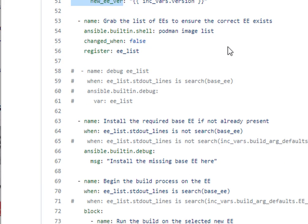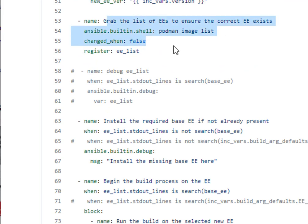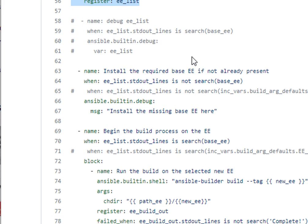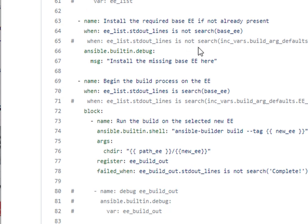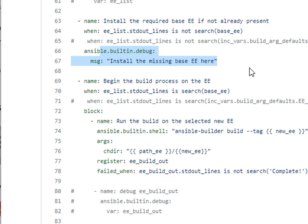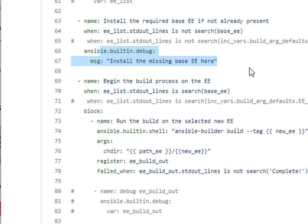After that I'm gonna grab a list of the EEs that currently exists on that server. I'm just doing a podman image list. What I want to make sure is that that base one actually exists. So in this version I'm just spitting out a message if it doesn't exist. It says hey you need to install the missing execution environment. In a future revision it's actually gonna reach out and go and download it to the local server. So that will kind of complete most of the steps for me.